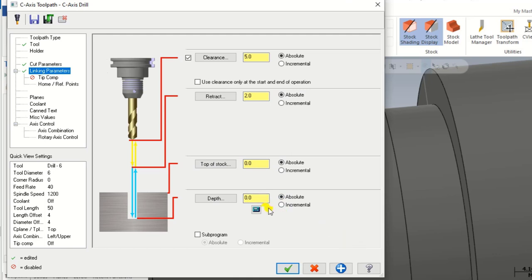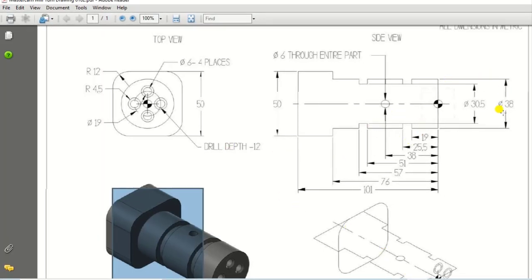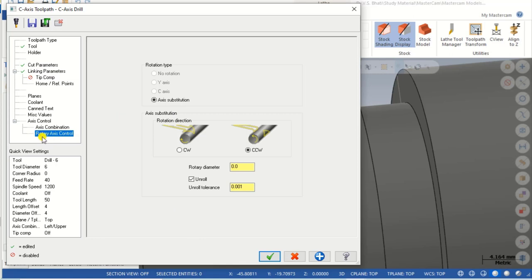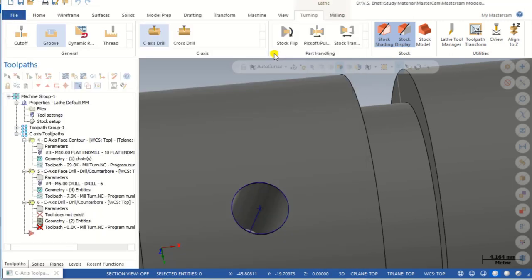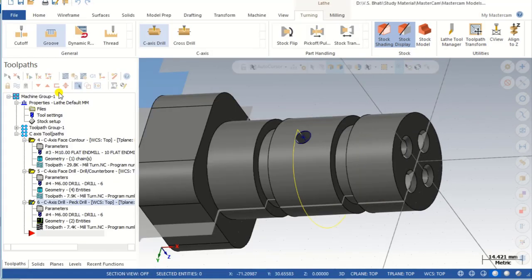In the linking parameter: absolute clearance, retract absolute, top of stock absolute, and depth absolute. As per the drawing the diameter of that area is 38 mm, so the depth of this hole is half the diameter — we input minus 20.0. Next we have to provide a value for rotating axis control. Click on Rotating Axis Control, input the rotating diameter where the hole is located. Right-click, click on Diameter of an Arc, select it, and click OK.